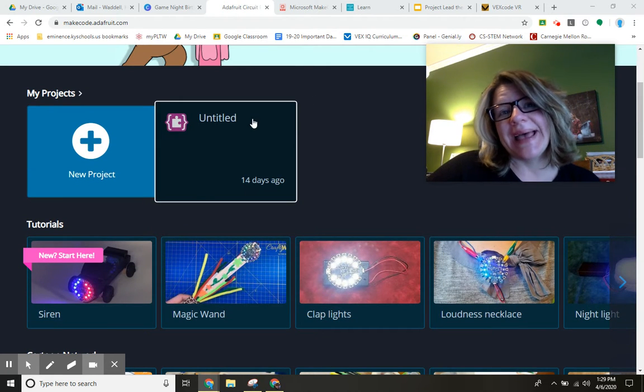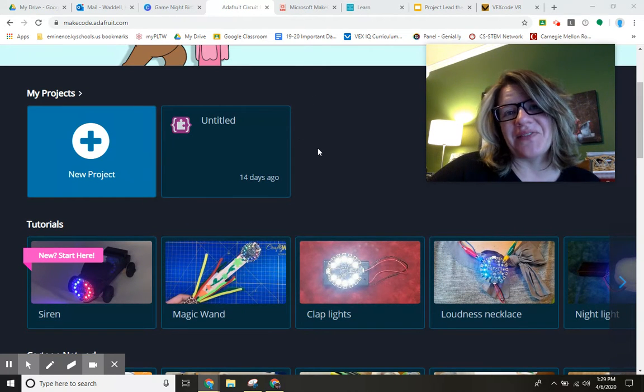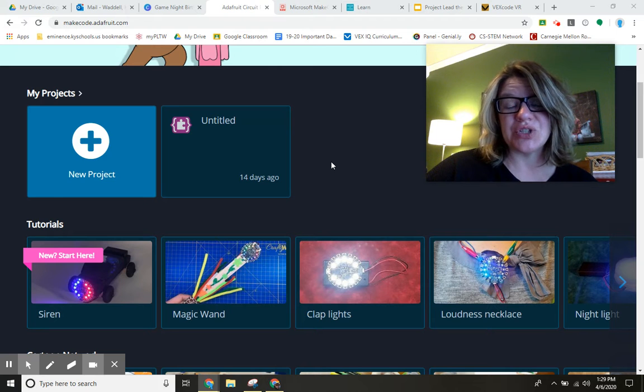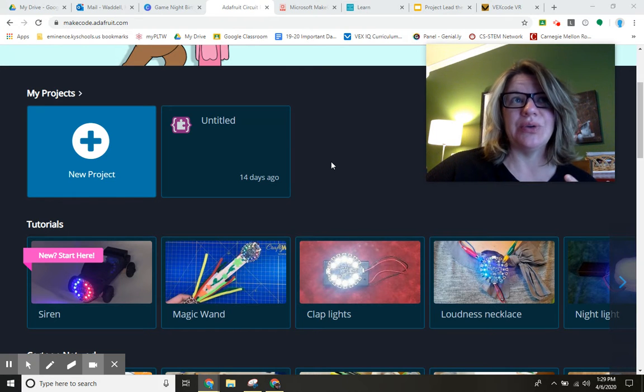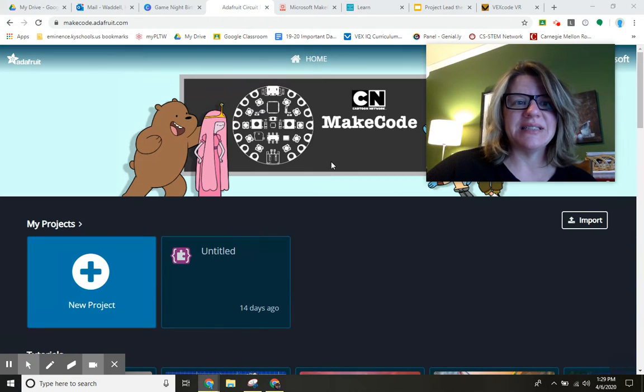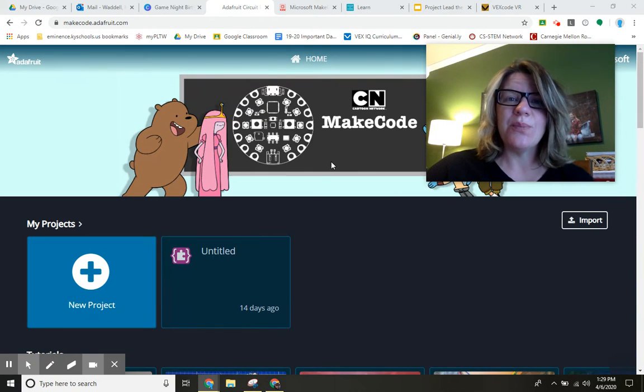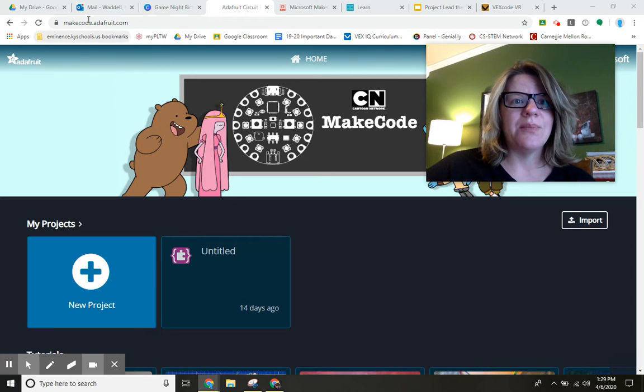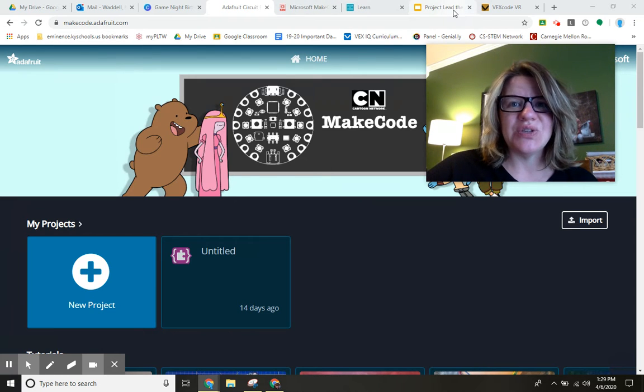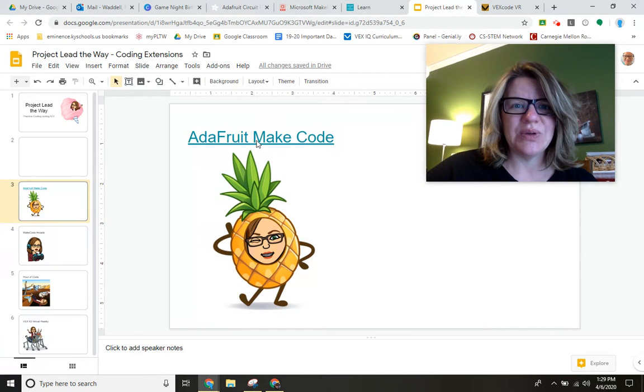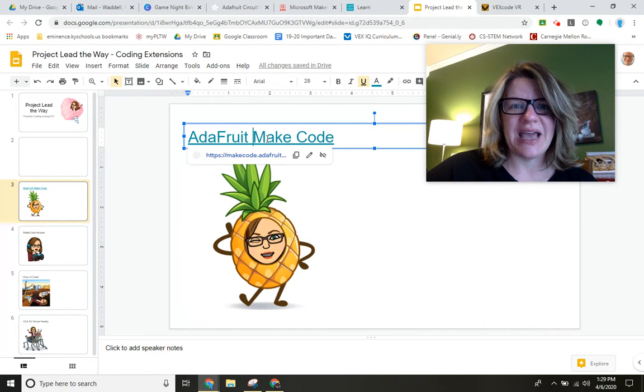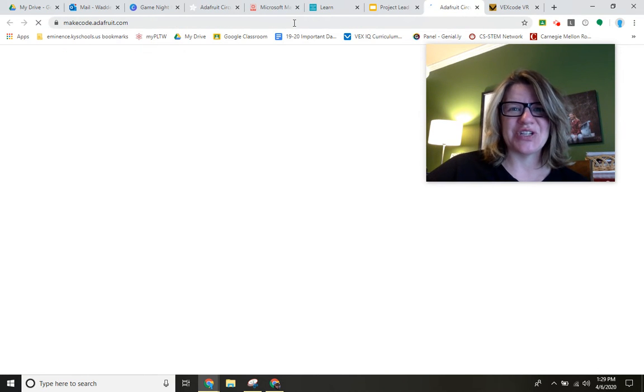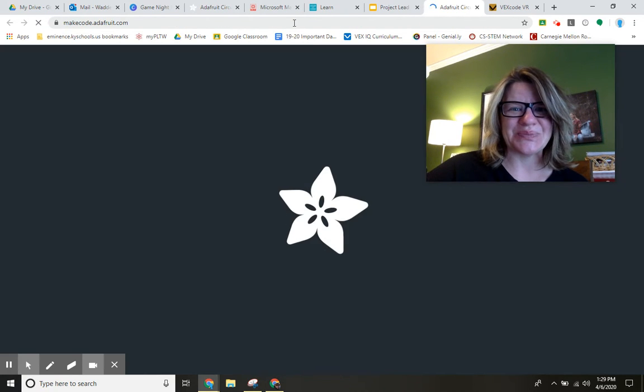While it depends on having an Adafruit circuit to bring things to life, you can still practice coding in a virtual environment. To get to this link, you can click on Adafruit MakeCode from the slide deck I'm about to share with you.